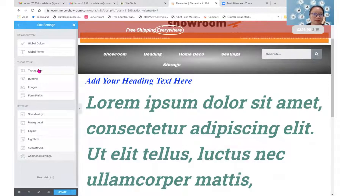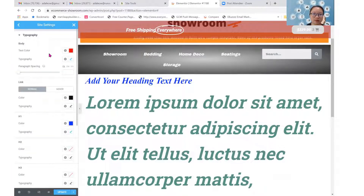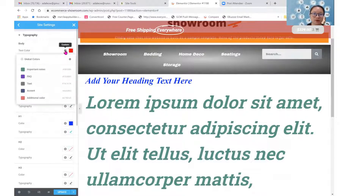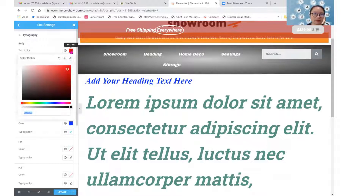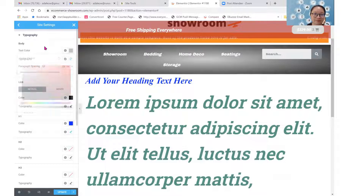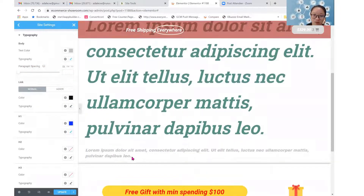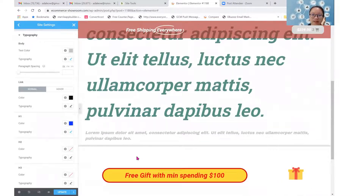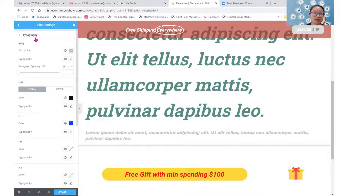Let's go back to Site Settings. I'm going to change my theme style typography — I'll change the body color to gray. As you can see, the element below that adopted the theme style settings will change accordingly. But the one above that I customized using my own element style will not change. So if you have customized your own element style, whatever you change under Site Settings theme style will not affect it — you have to remember that.